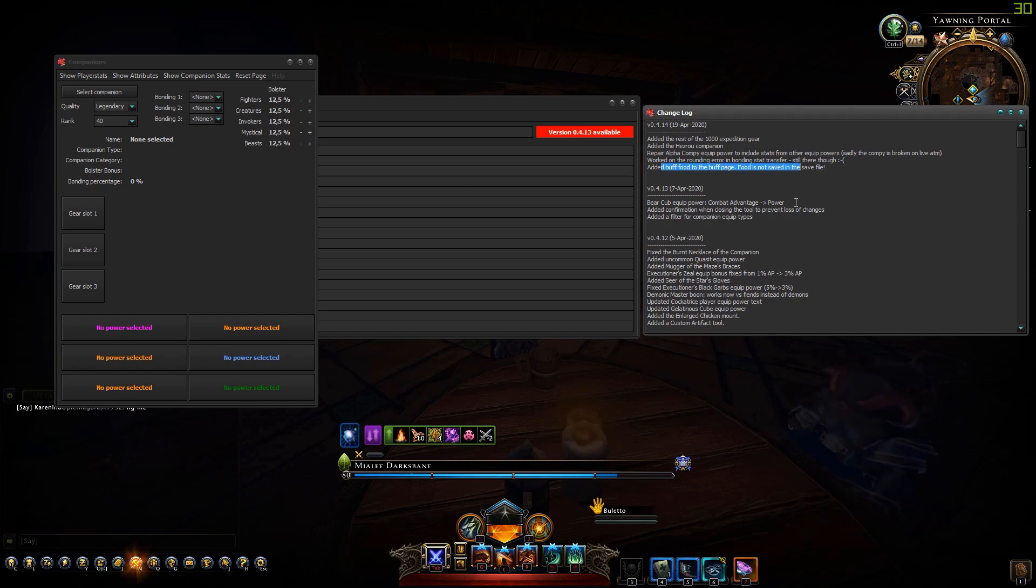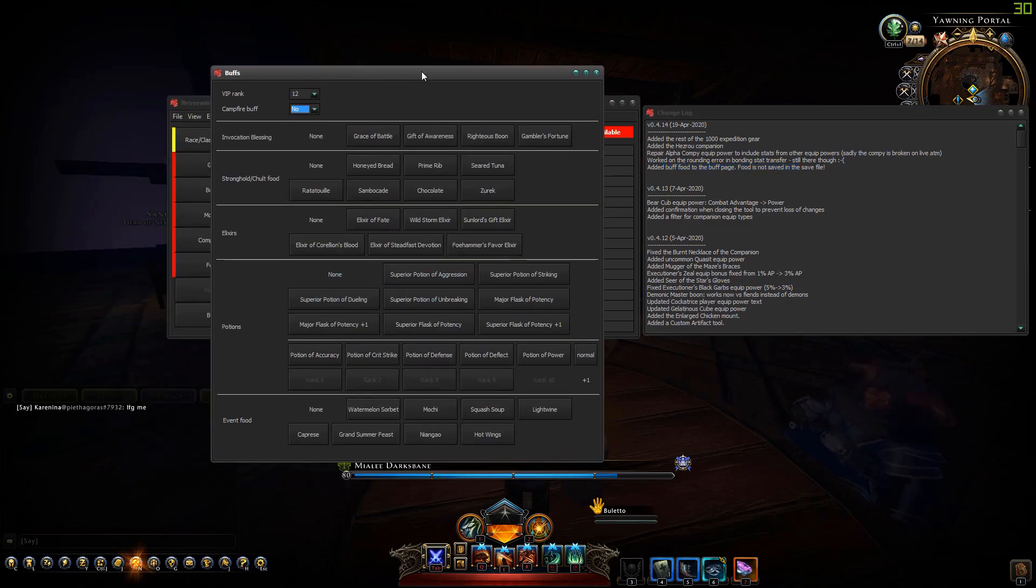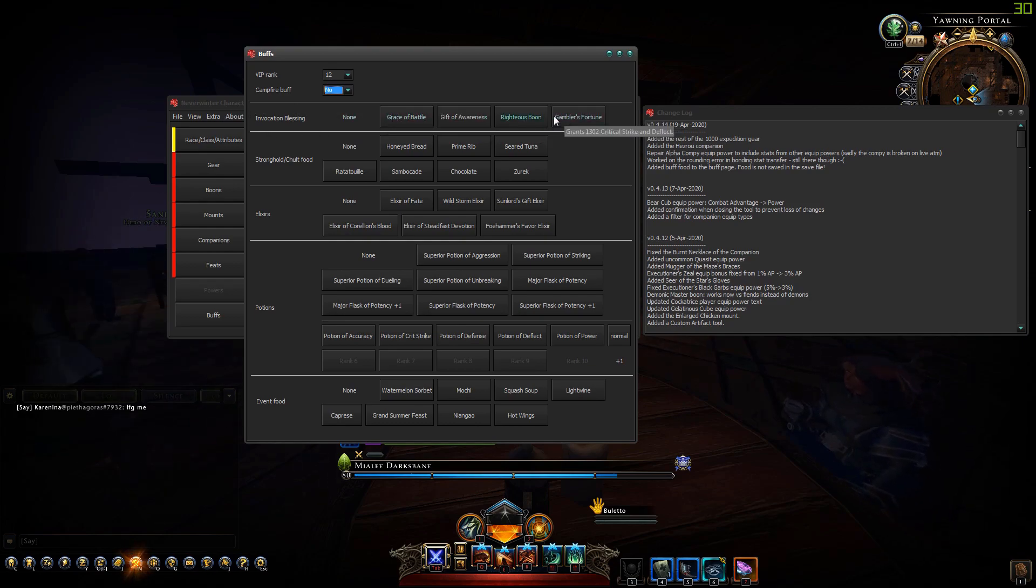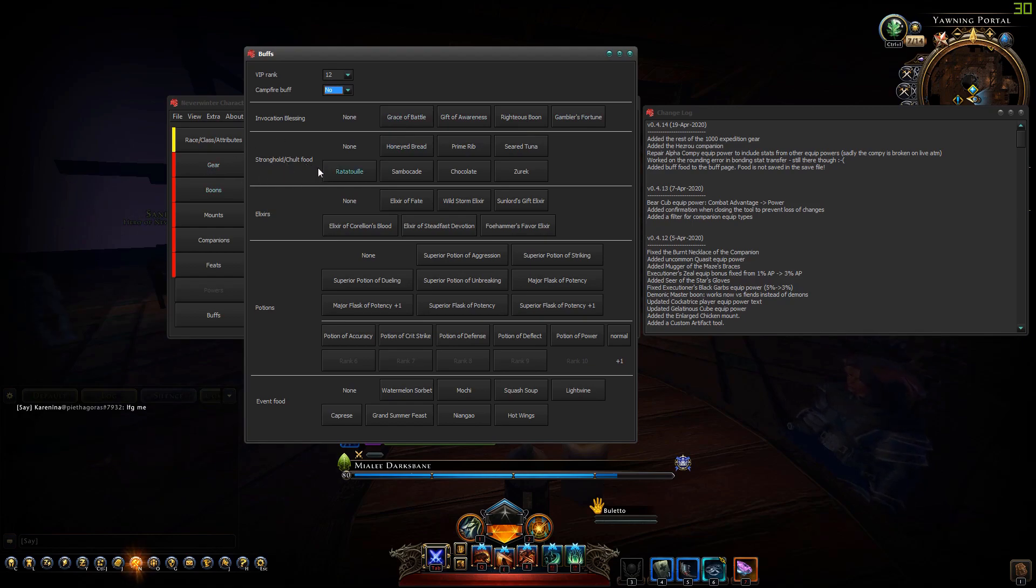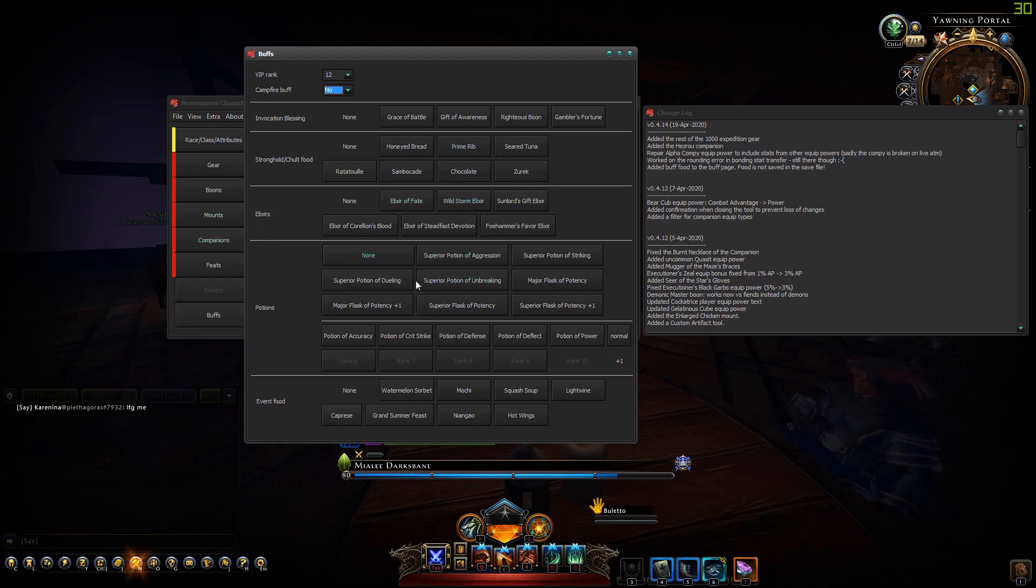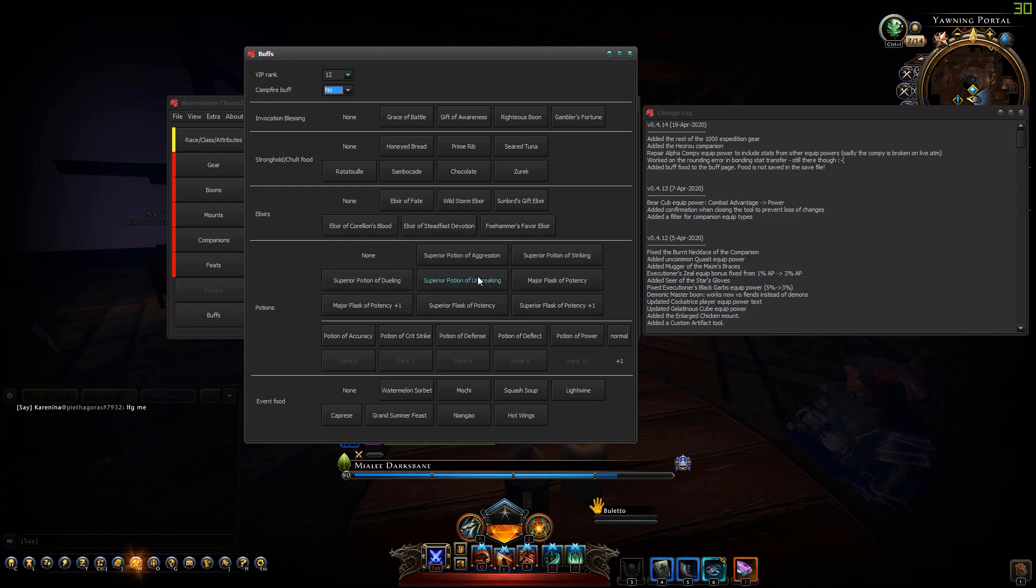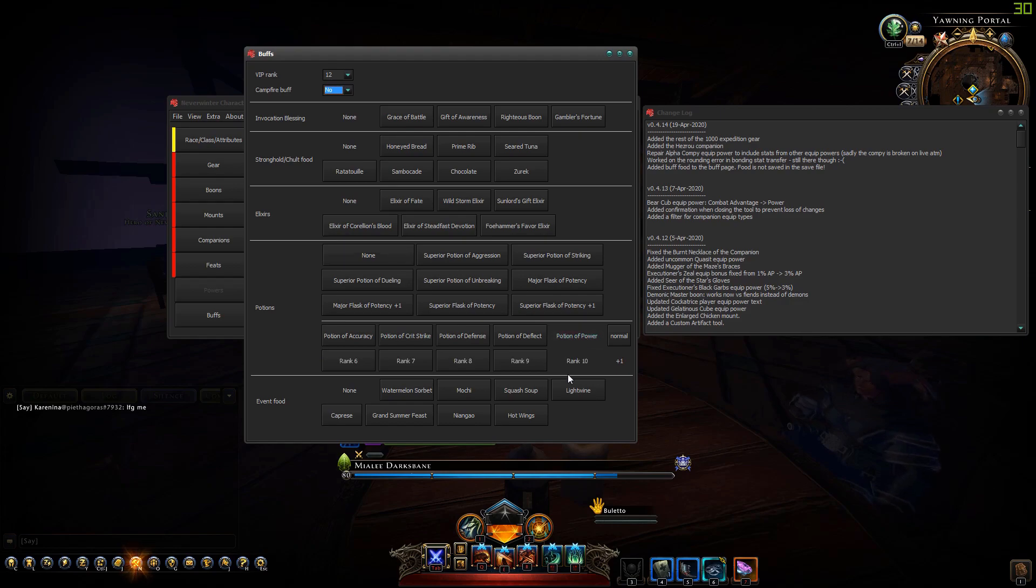The one that I made this video about: I added buff food to the buff page. If we go to the buffs page now we have a nice big page where we can select invocation blessing, strong or chilled food, elixirs like wildstorm elixir, and potions separated in two categories.